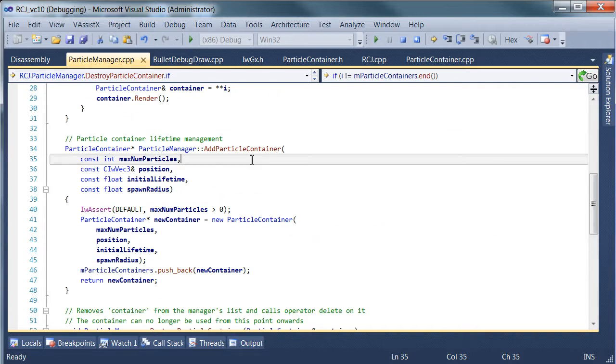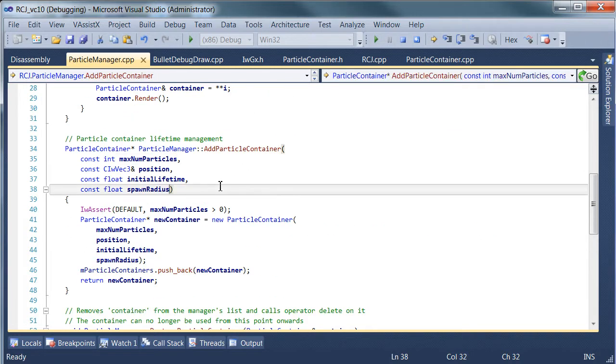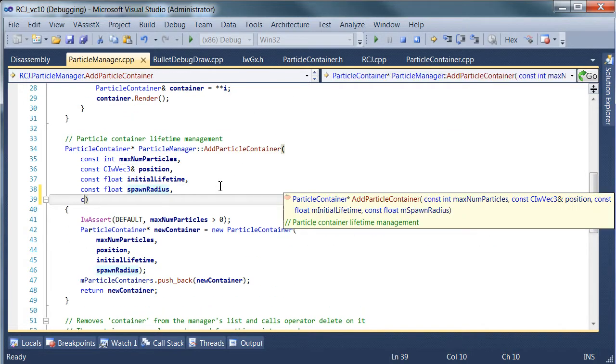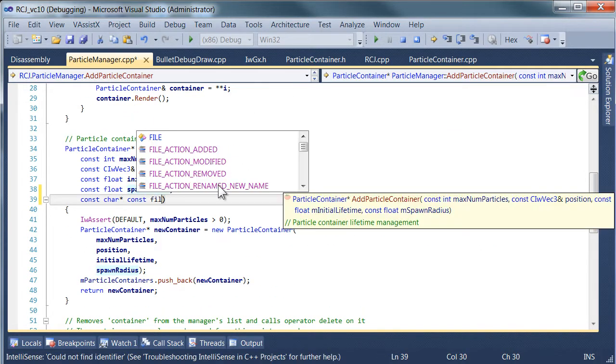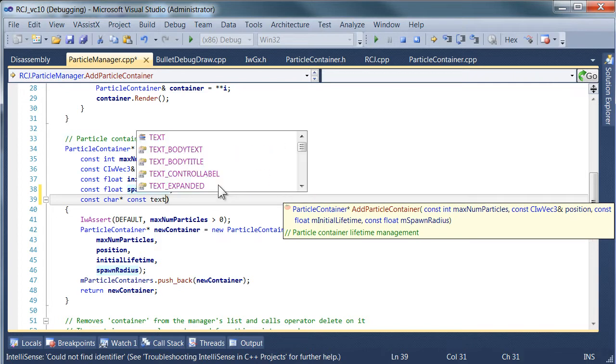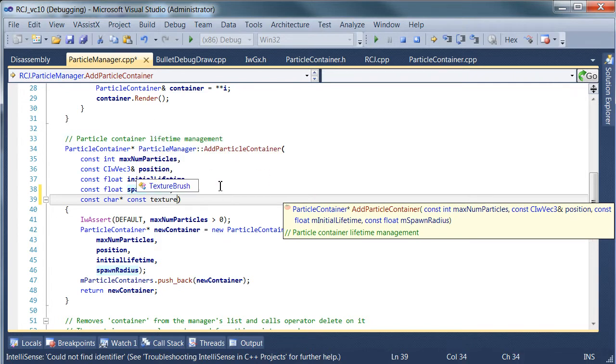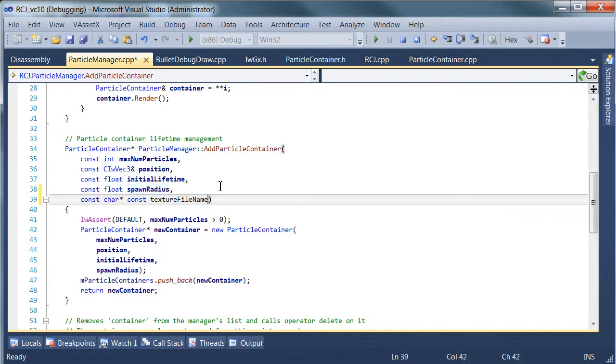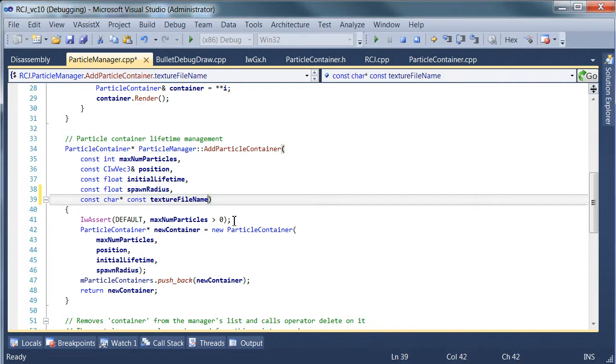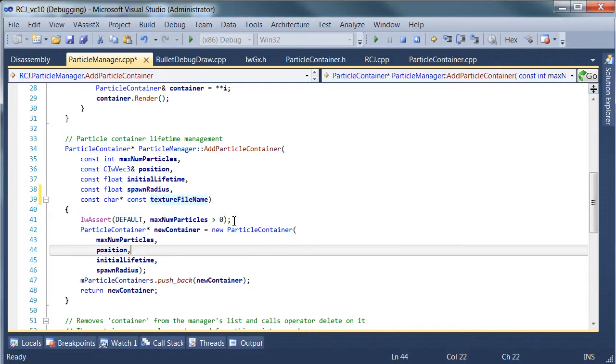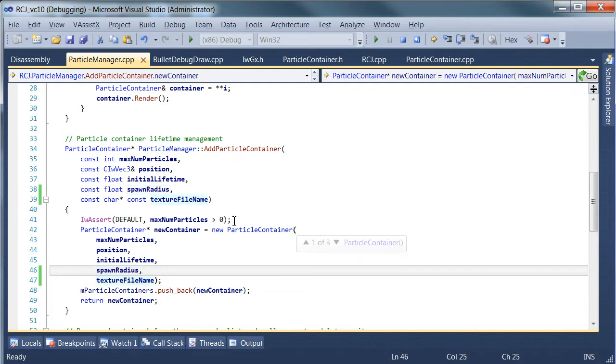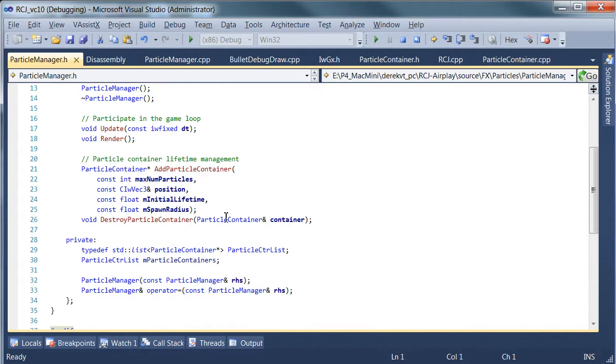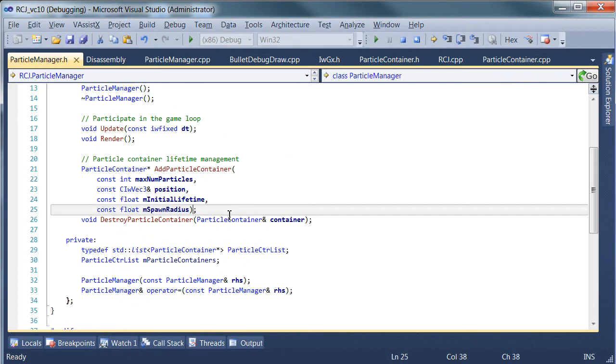In our addContainer method, we need to have a file name, and that file name needs to be passed into the container, and we need to update the declaration of this function, very good.